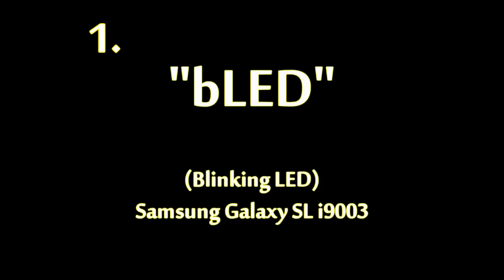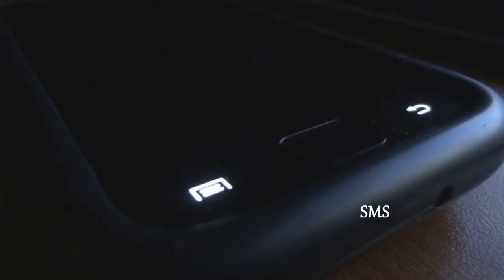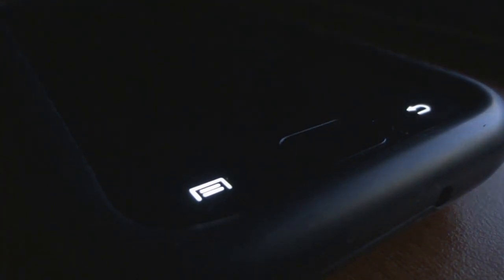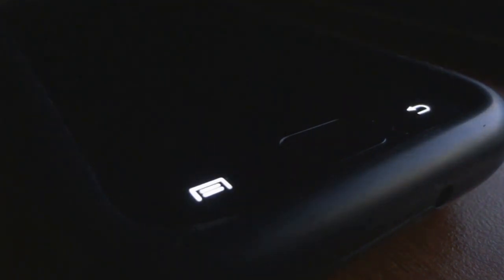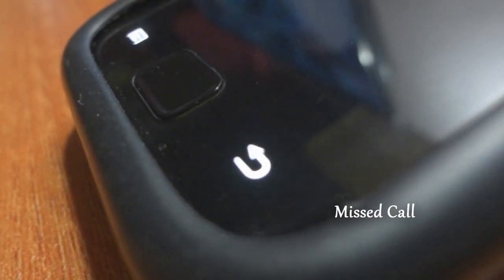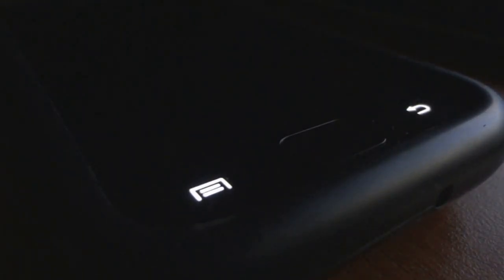And finally at number 1 is the awesome feature of BLED or blinking LEDs that has been incorporated in this ROM. It makes the capacitive buttons on the i9003 blink every time you either get an SMS, a WhatsApp message or even after a missed call, notifying you to check your phone.